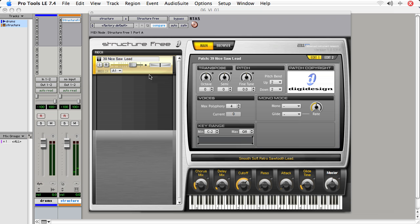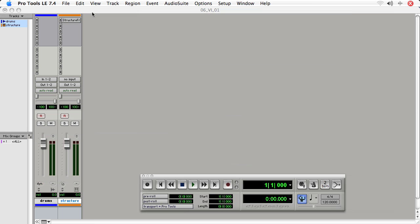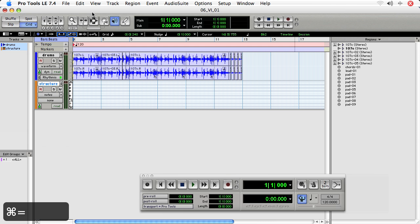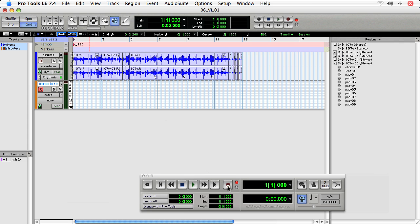And now I can record notes to the track and they'll playback using StructureFree. To do this, I'll close the StructureFree window—it's still enabled—and record enable the track, record enable the transport, and I'm going to enable Wait for Note. What Wait for Note does is when I press play, Pro Tools will wait for me to strike a key on my keyboard, then it'll start playing.